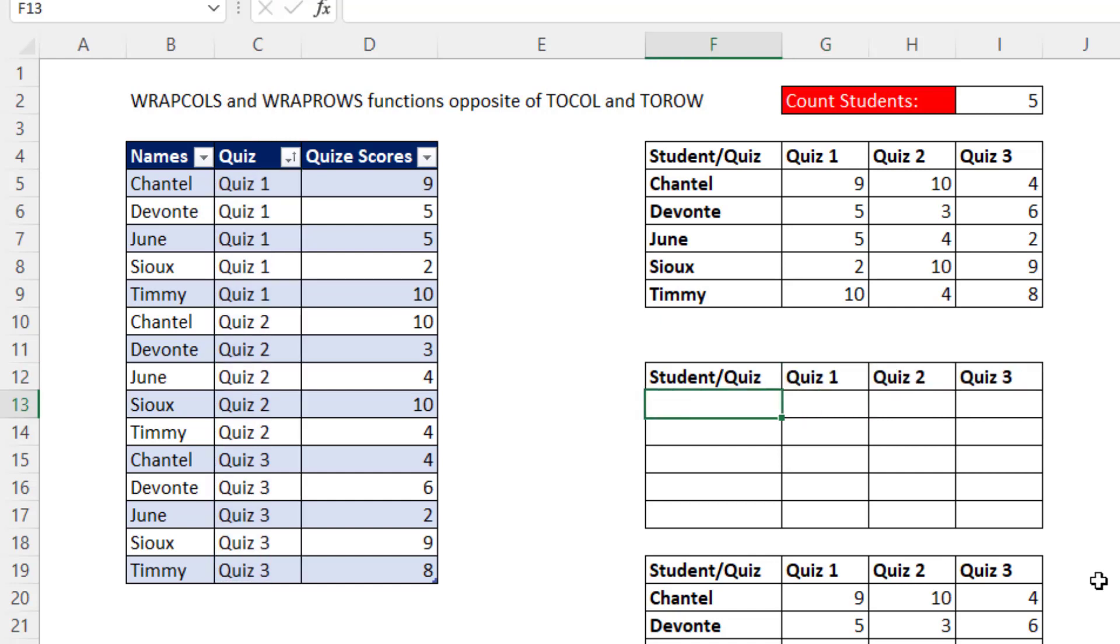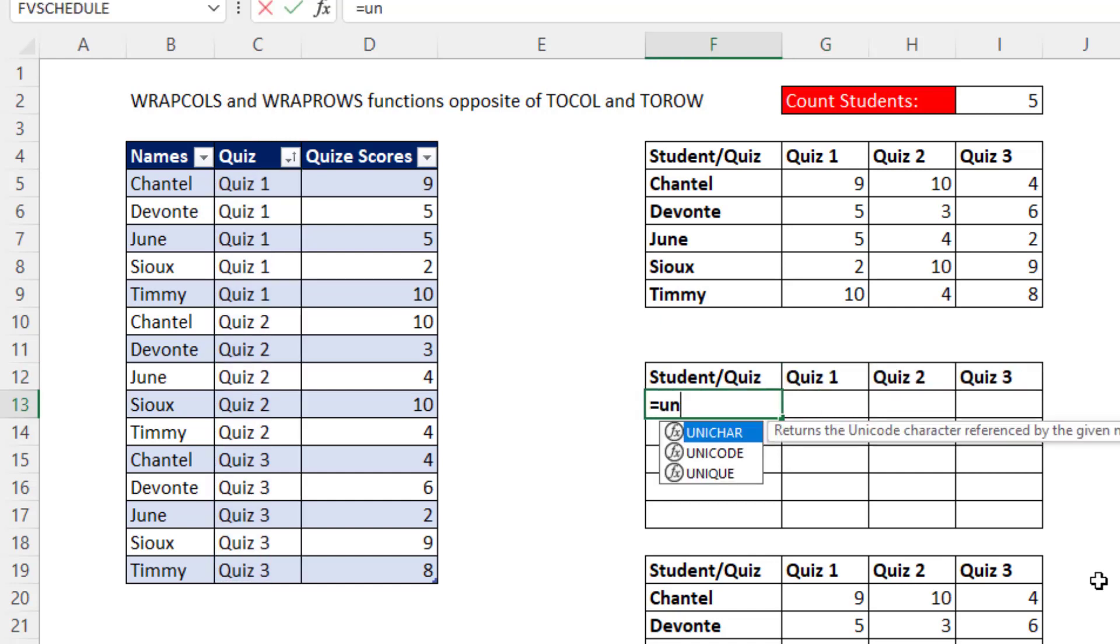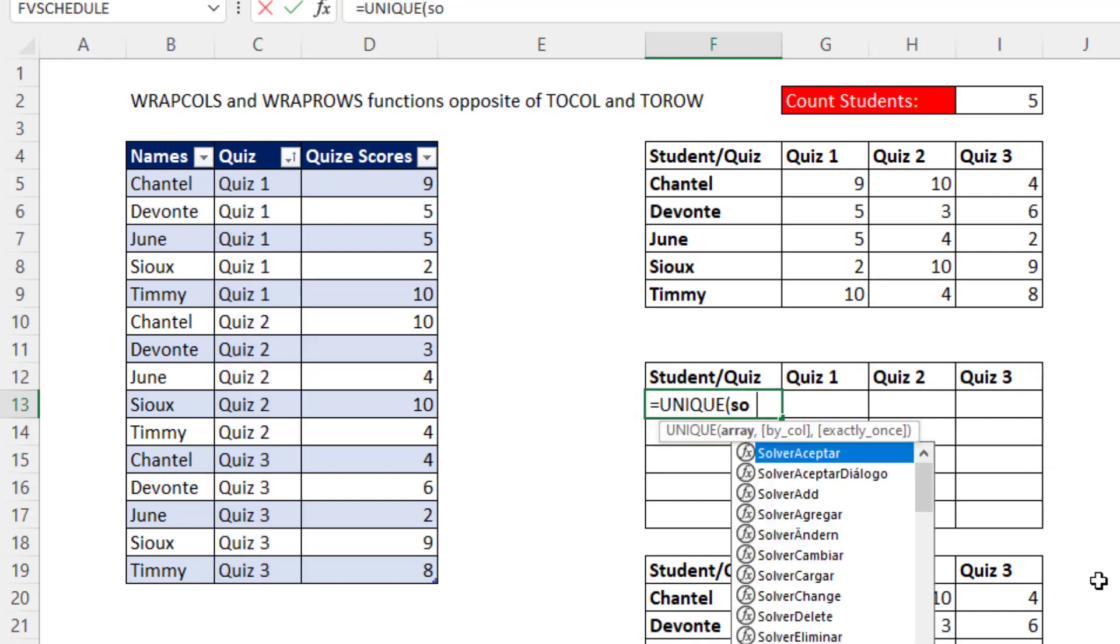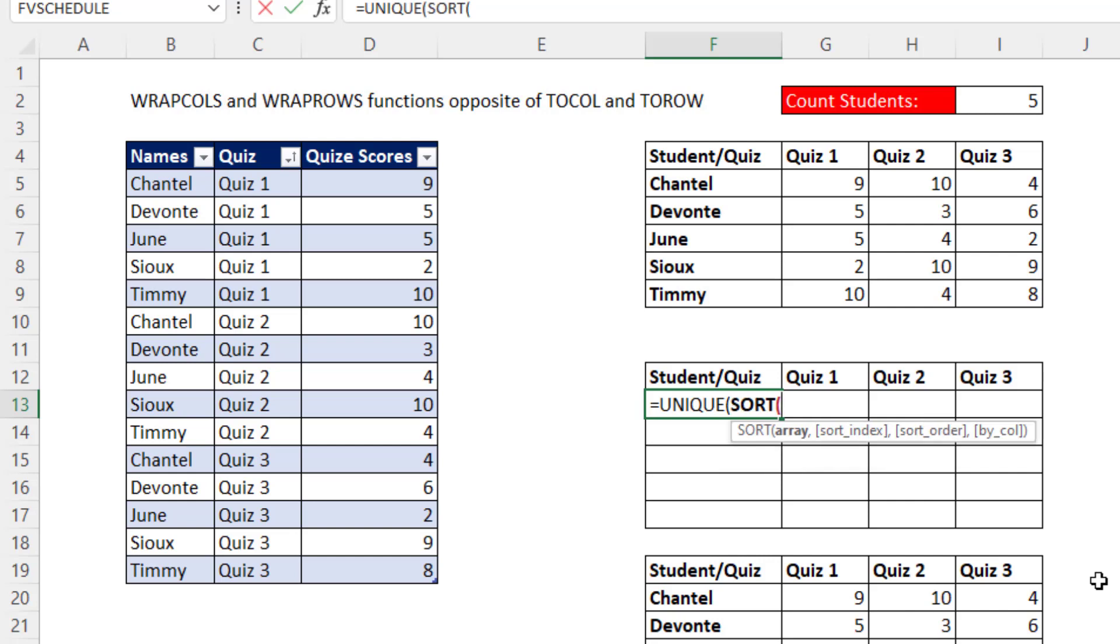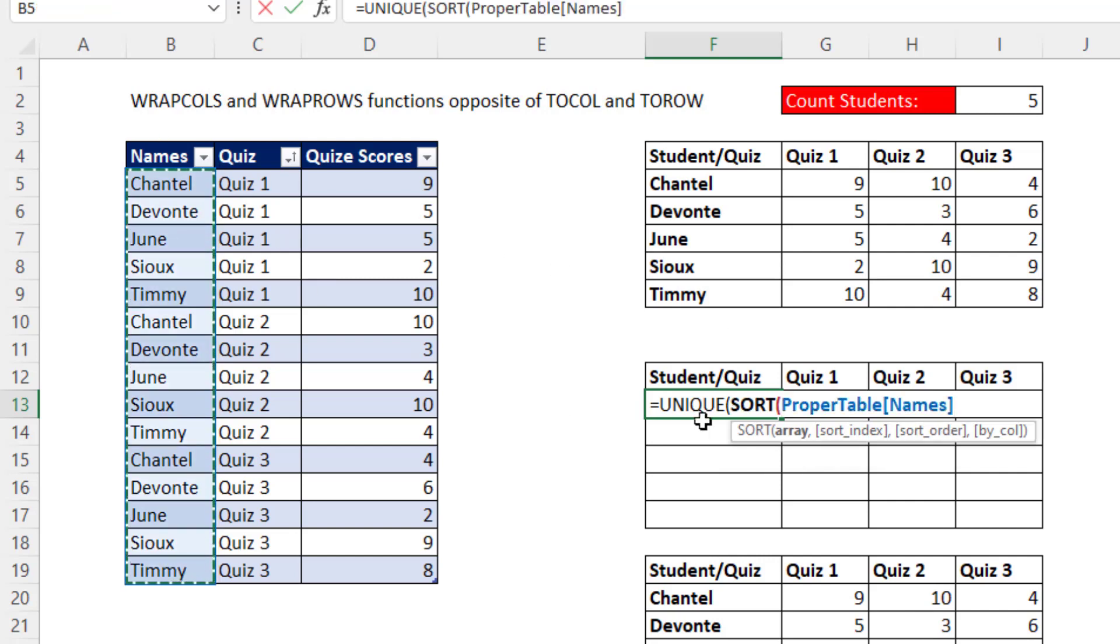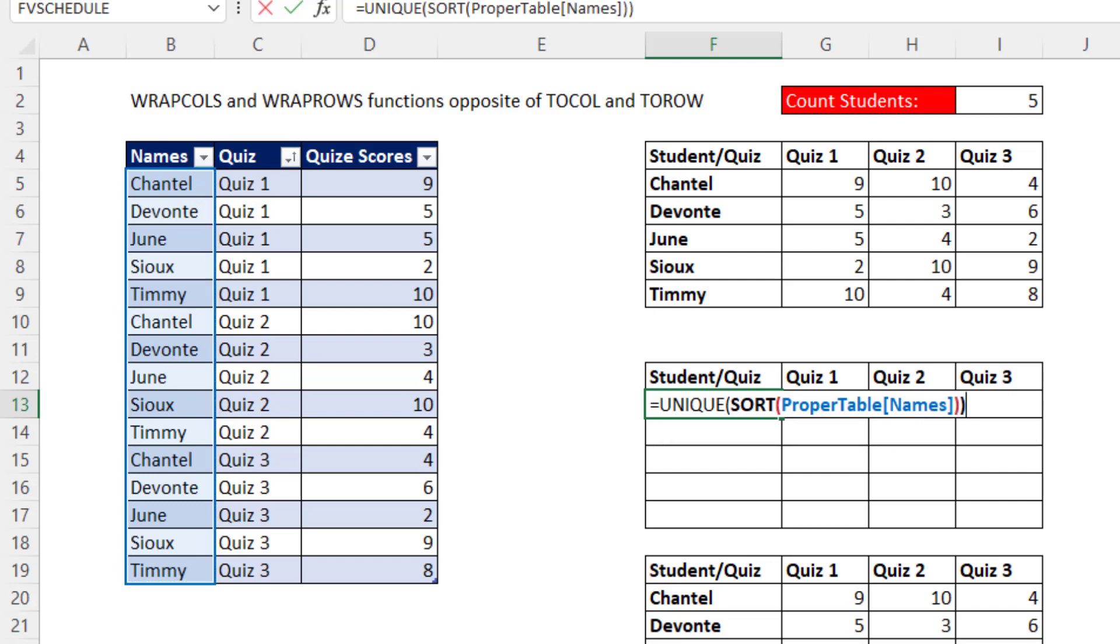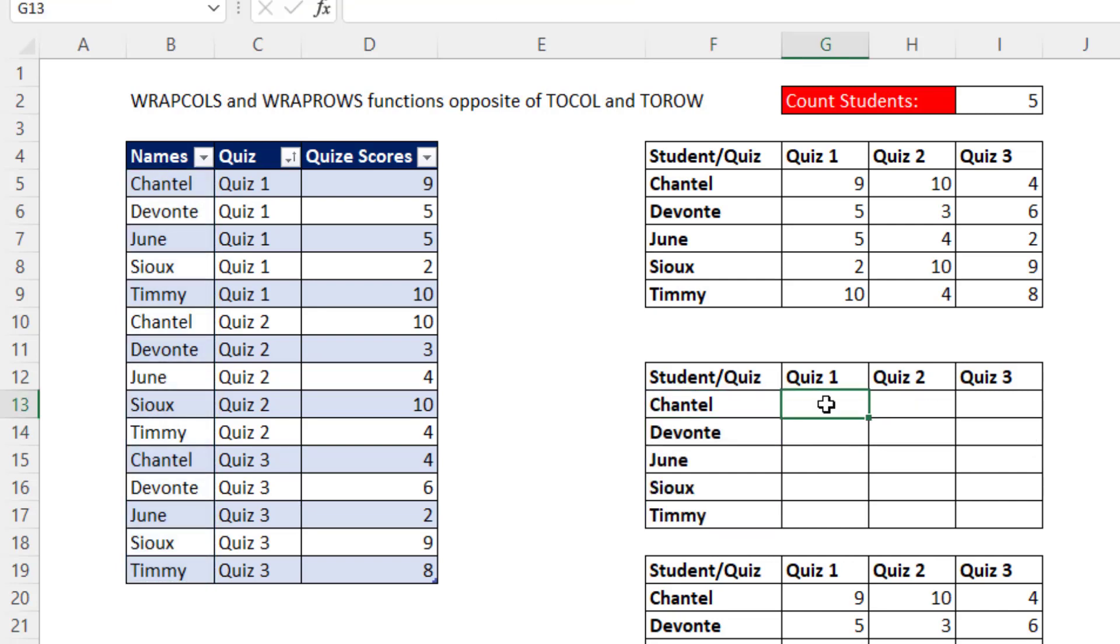Similarly, over here, we'll use UNIQUE, but then put a SORT in there. And by default, SORT will sort it alphabetically, which is what we want.